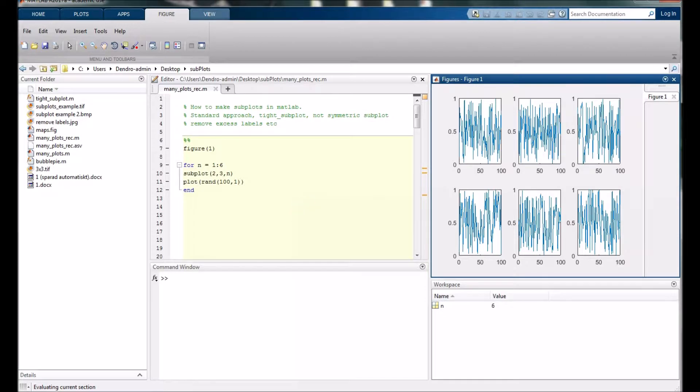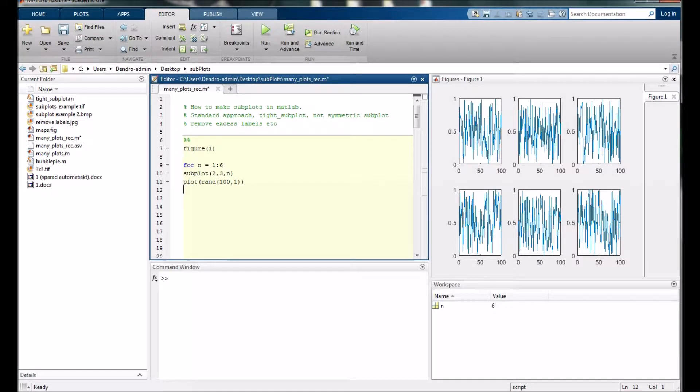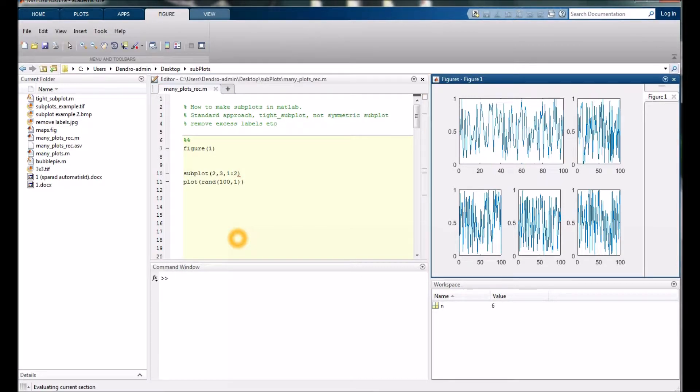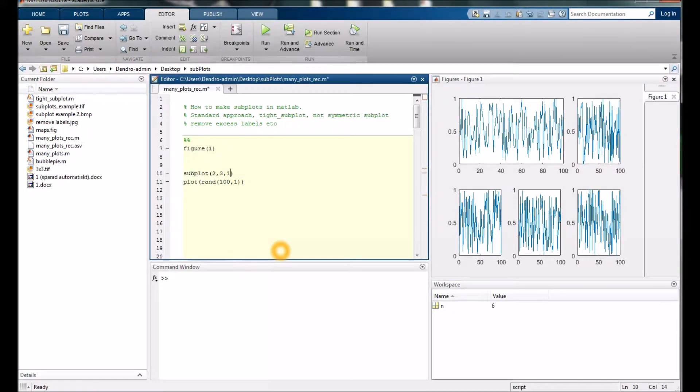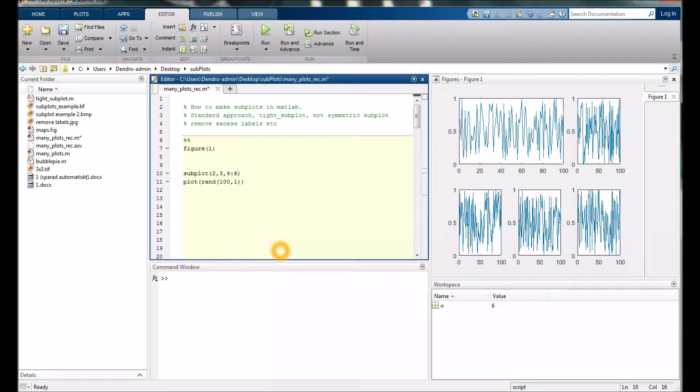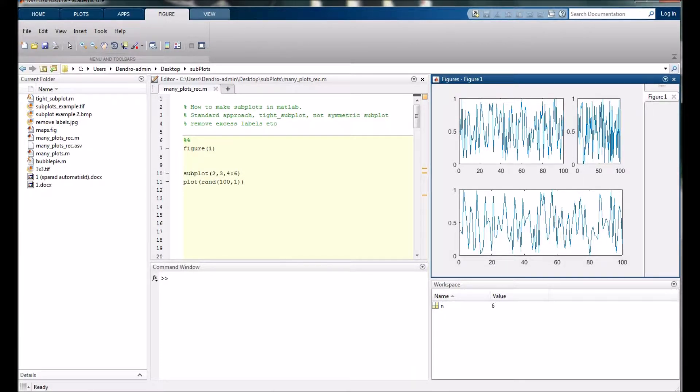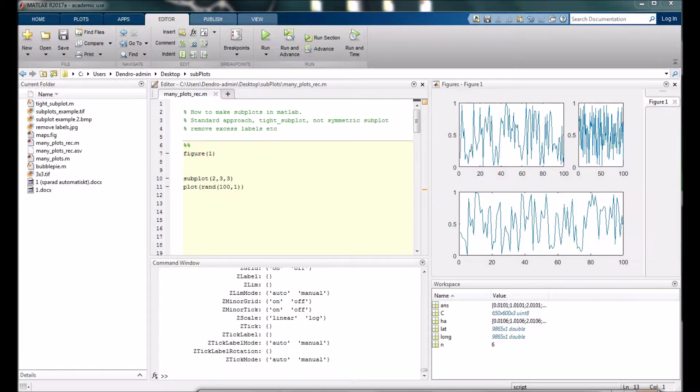Sometimes you want to have maybe one figure which covers the first and second position. The way you would do that is by typing 1 colon 2. If you want something down here, maybe in the entire bottom section, that would be 4 colon 6.